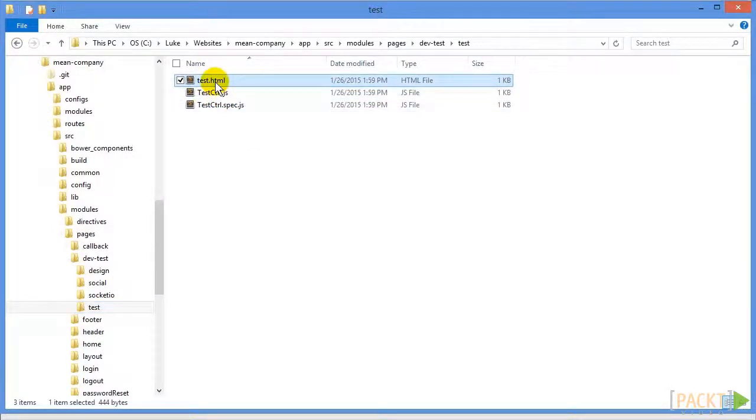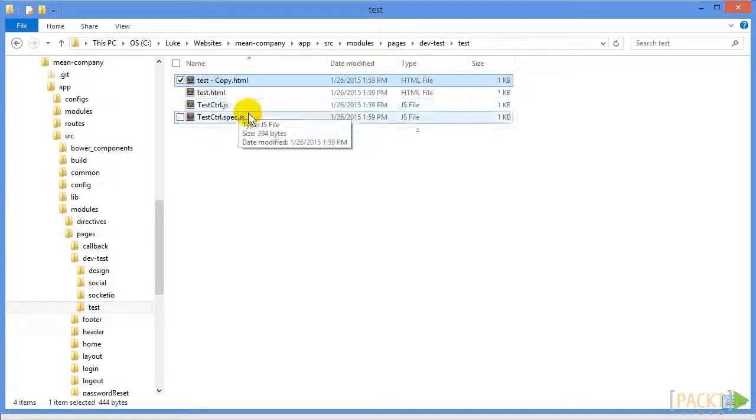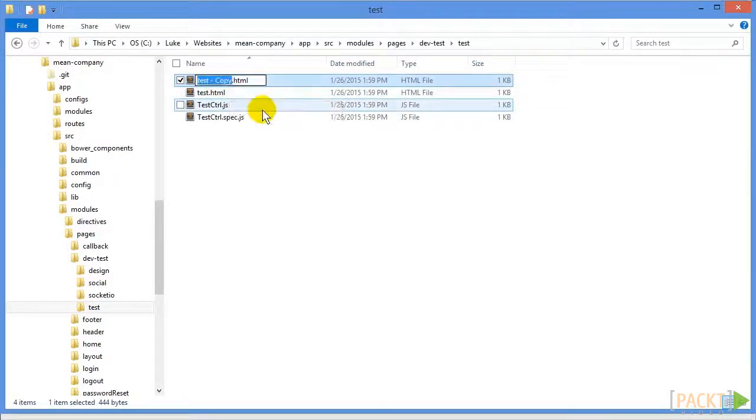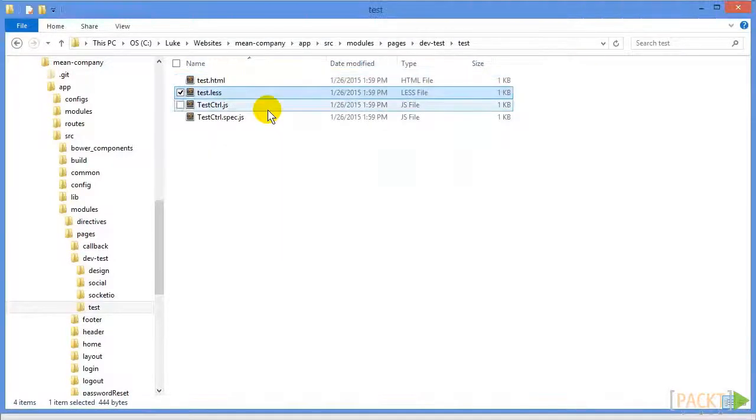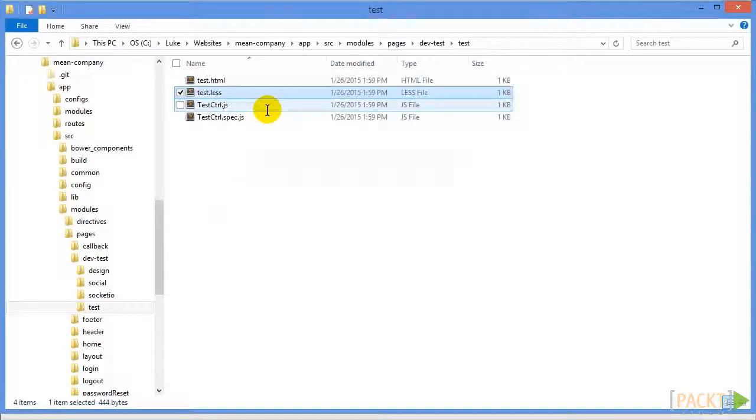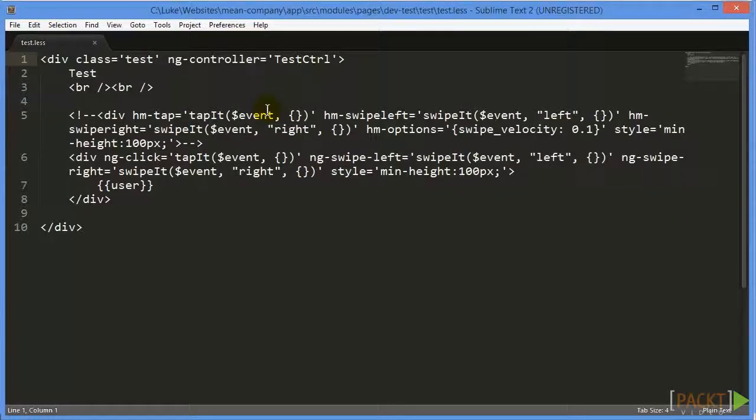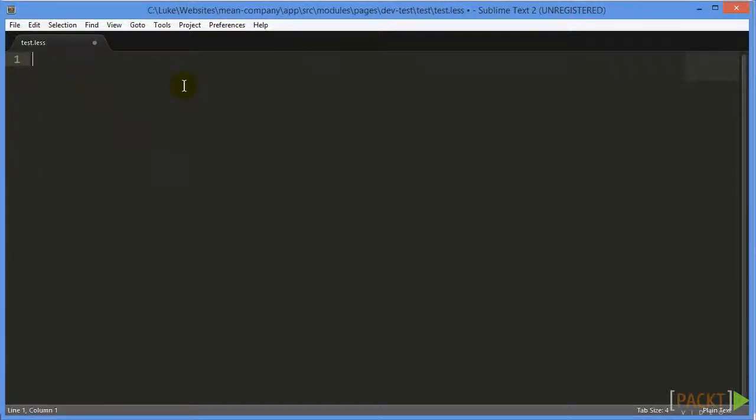So we will take our HTML file, and we will just paste one in here, and we will rename it test.less. And then we will open that up in a text editor and blank that out, and we can start adding to this a little bit later.